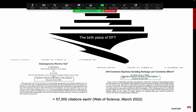Professor Lu Sham is still a professor at UCSD. As of March 2022, both of these papers already have more than 57,000 citations each.